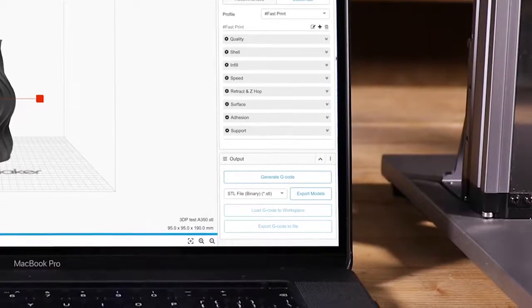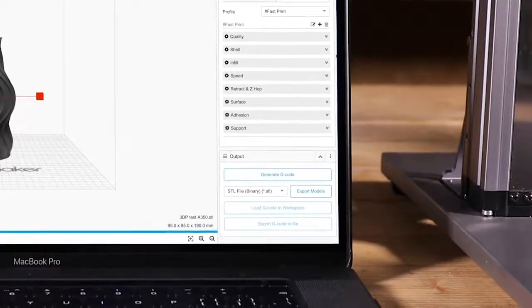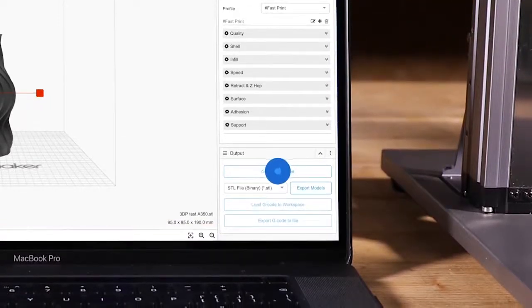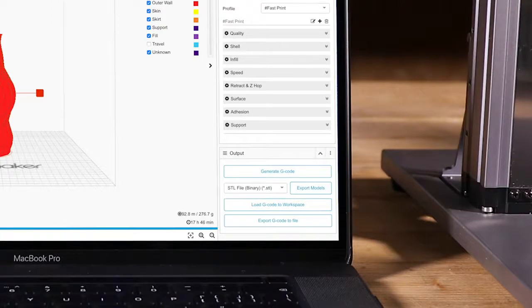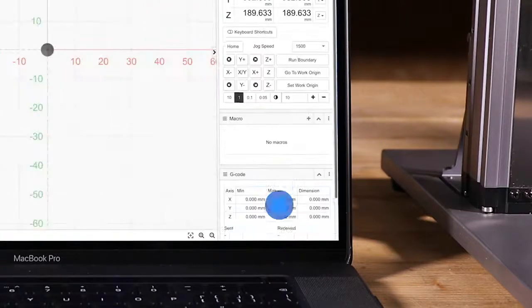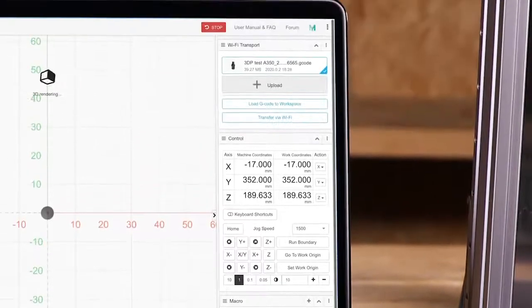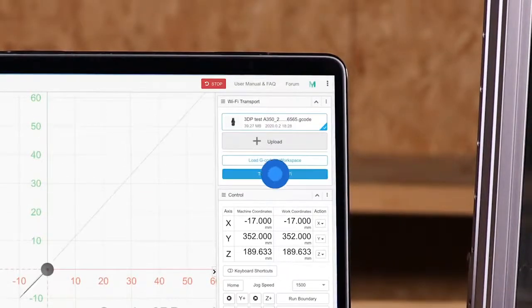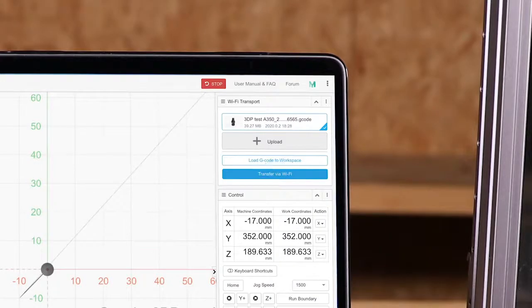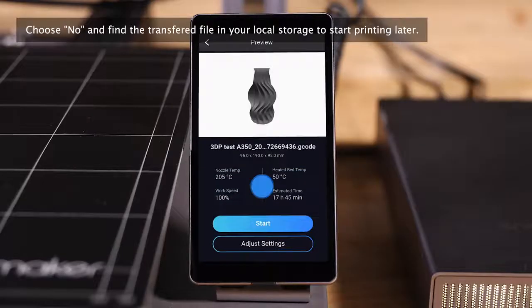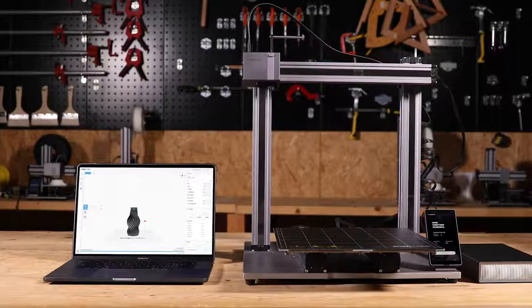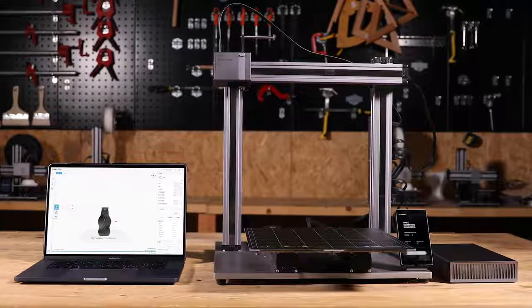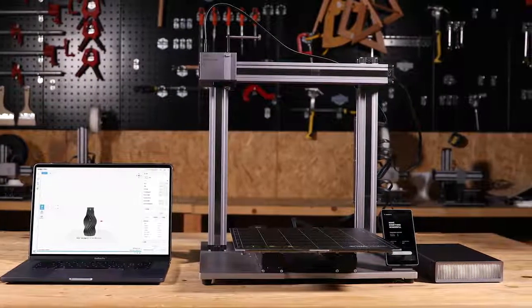When the setting is done, click Generate G-code and choose Load G-code to Workspace. Now, send the G-code file to your machine via Wi-Fi. Tap Yes on the touch screen to enter the preview page. The printing can also be accomplished with USB disk.